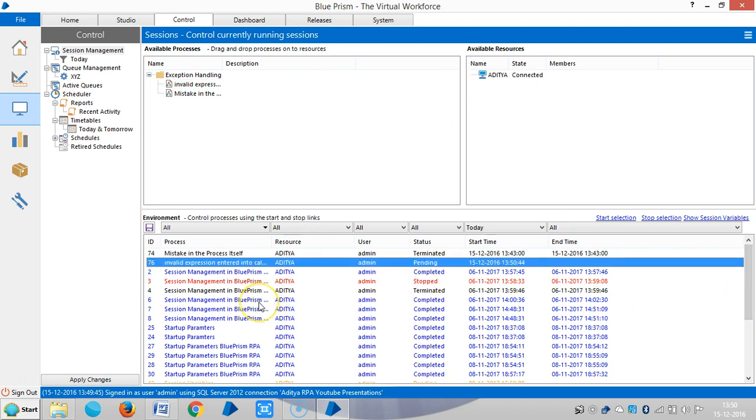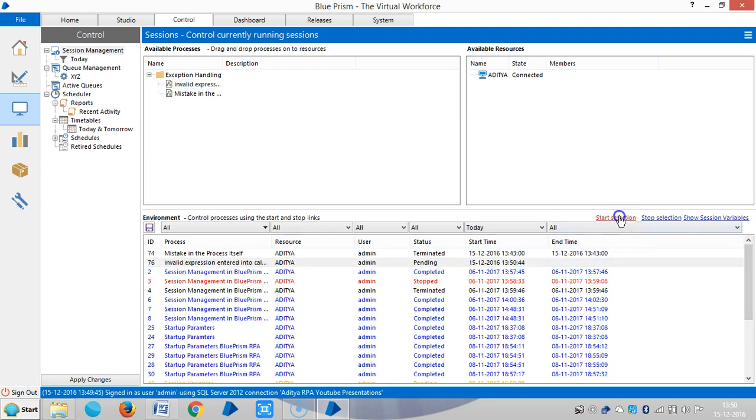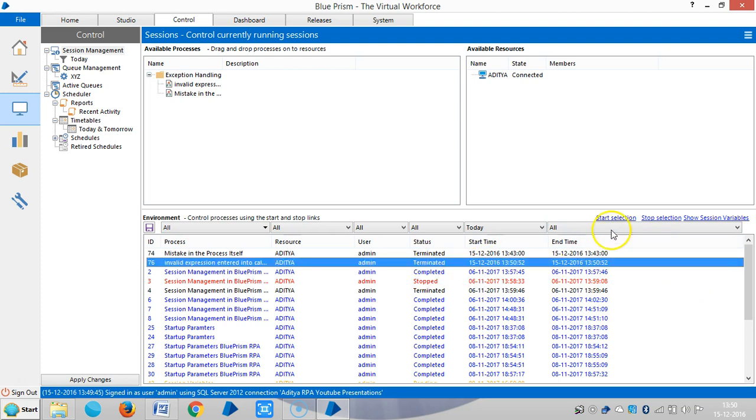So highlight the process and start. Then you can see it's going to be terminated by the machine. It's one of the exceptions. So please stay with us, we will continue with the exception stages.